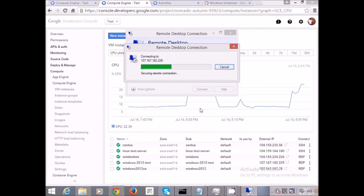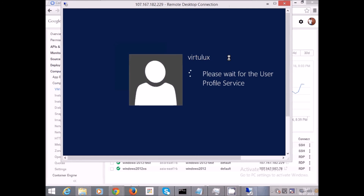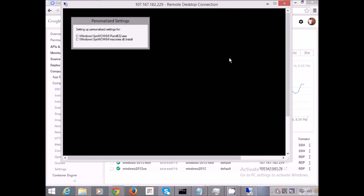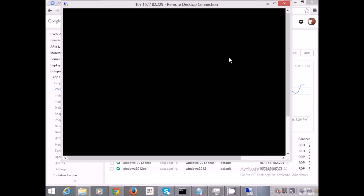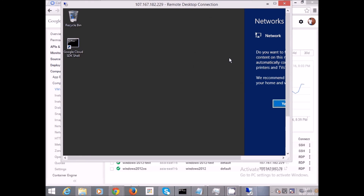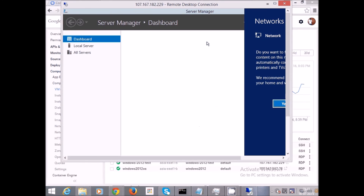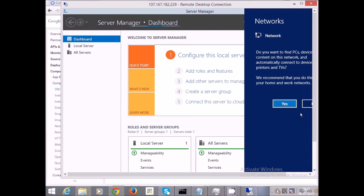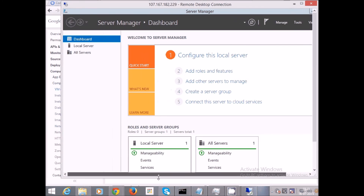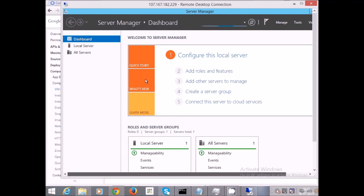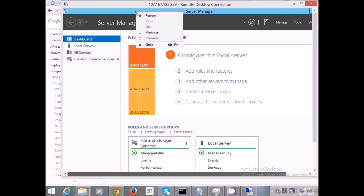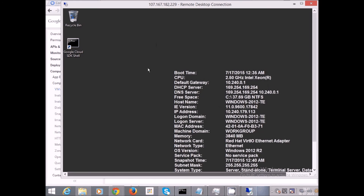Now we'll try to log in with the username and password we just created. And here we go — we are successfully logged in to the Windows 2012 virtual machine.